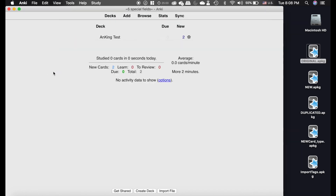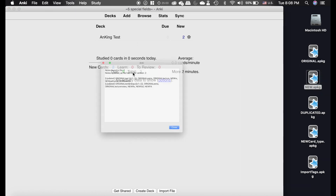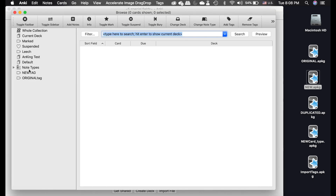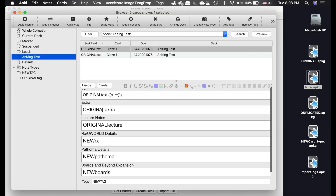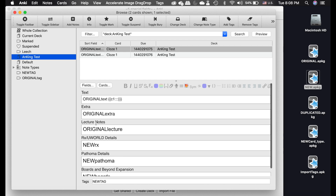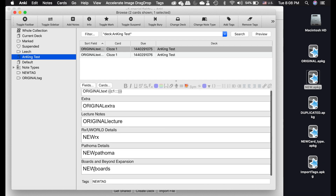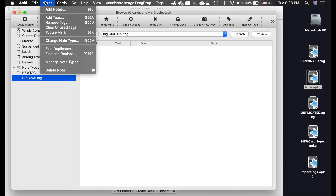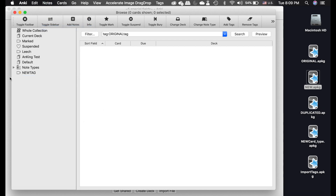Now I'm going to import the new deck. It says updated. In the browser, you can see the text, extra, and lecture notes fields stayed as the original, but all the other fields updated. The tag is now 'new tag' and the original tag was erased. After doing updates it's also wise to go to Notes > Clear Unused Tags to clean things up.